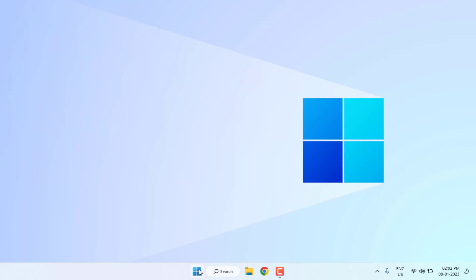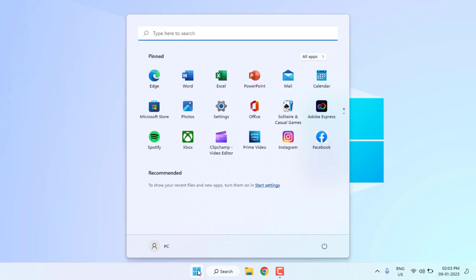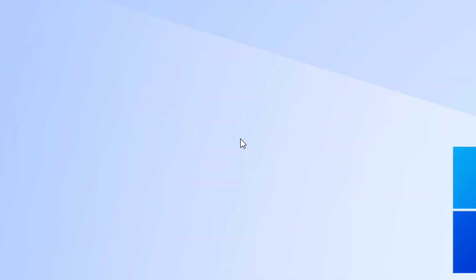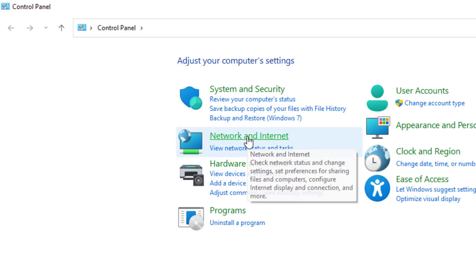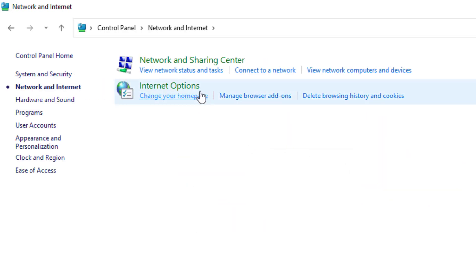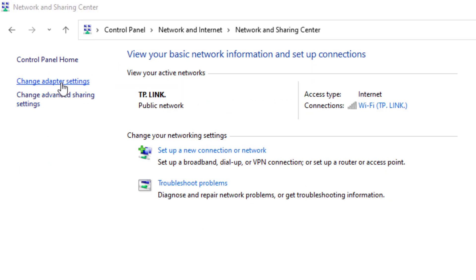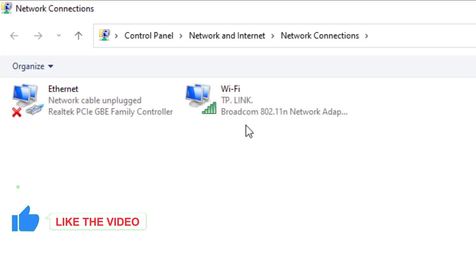Open Windows 11 search bar and type control panel. Click to open control panel, click on network and internet, and click on network and sharing center. Click on change adapter setting and select the Wi-Fi network which you are using.